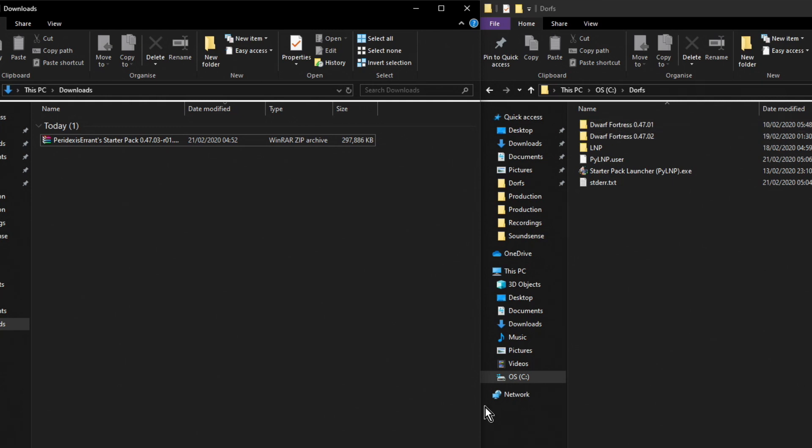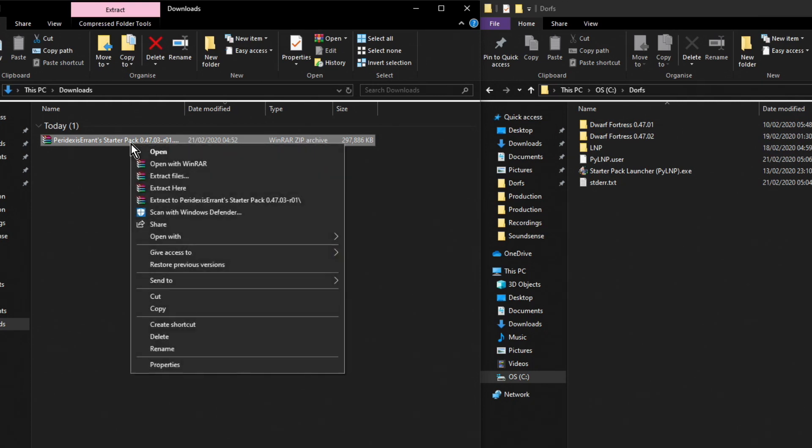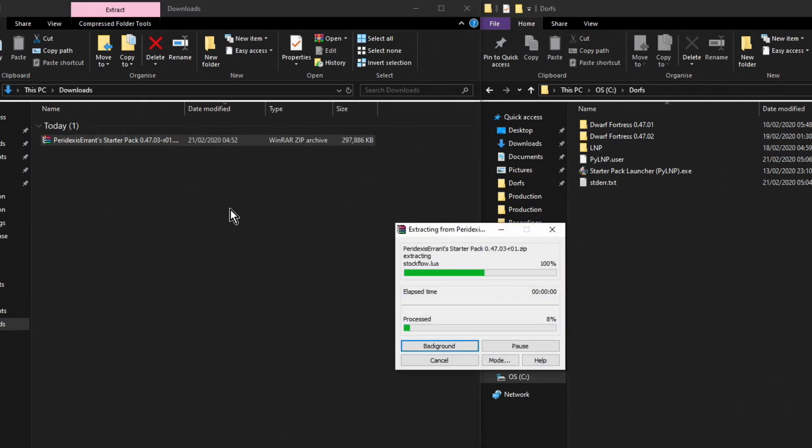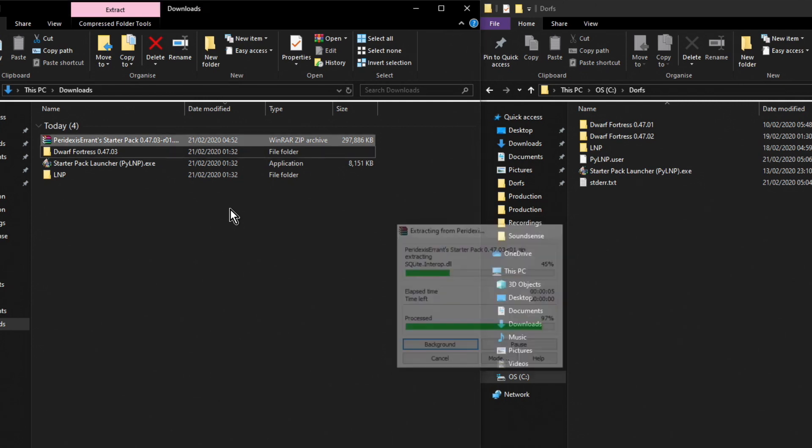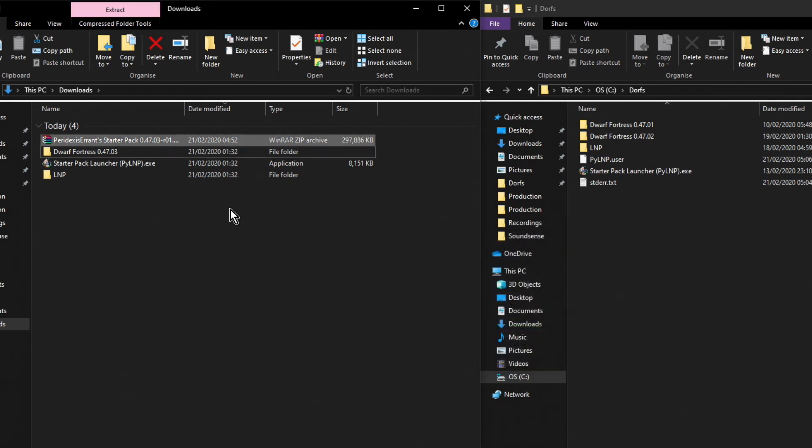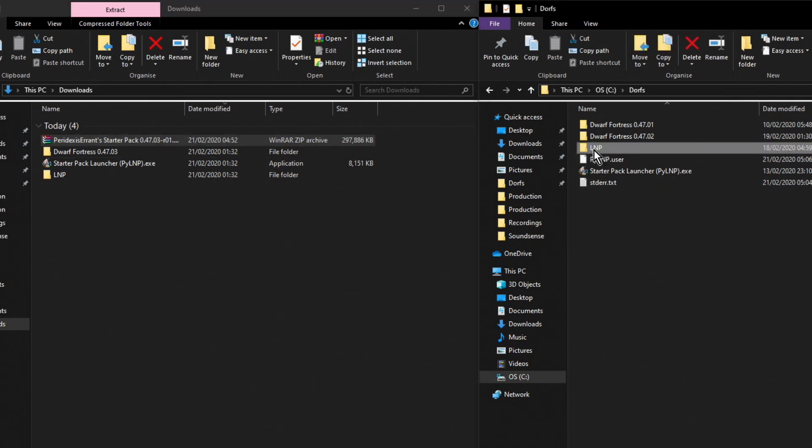Let's start off by extracting this. Now we don't want to extract it straight into the Dwarf Fortress folder. I'm going to extract it here because that's as good a place as any. The reason why I'm not just overwriting things is because I've made some modifications to the old LNP. I downloaded the SoundSense pack and I don't want to have to download that again, and then I've removed some files from the SoundSense pack. So to help me with that I am going to rename this folder. I'm going to call it the old LNP.